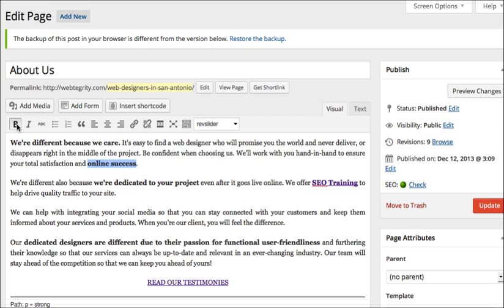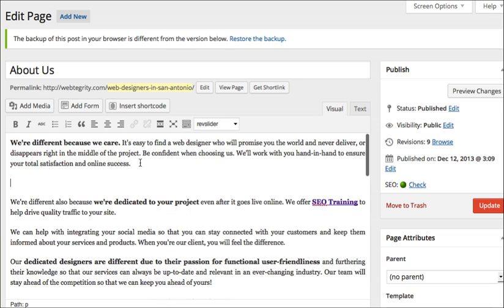But what if I wanted to actually increase that font size? Or maybe I wanted to put a divider between these two paragraphs and have something else that says maybe why we're different? And I want that to be a big font. How do I make that change happen?